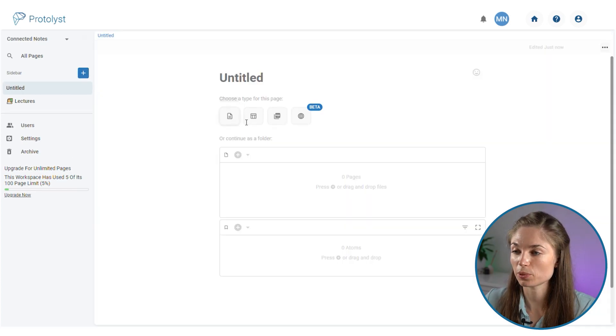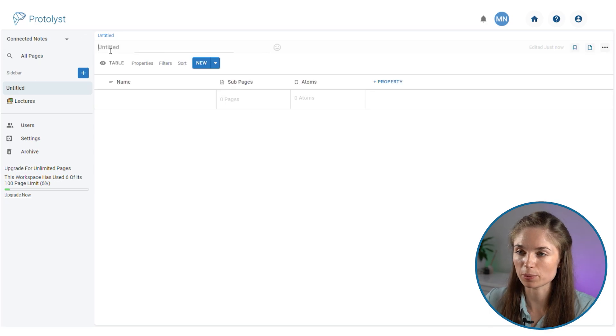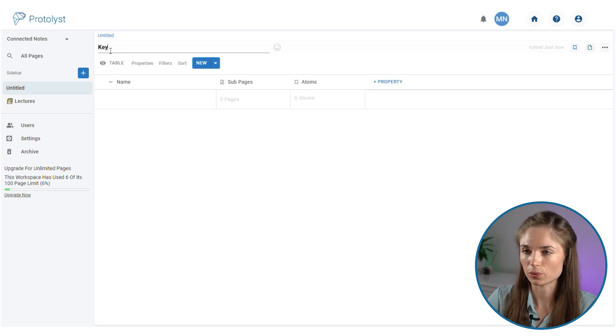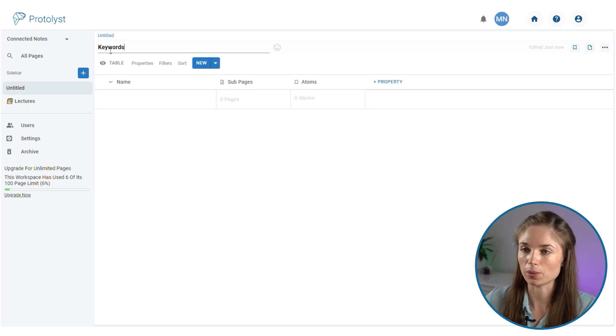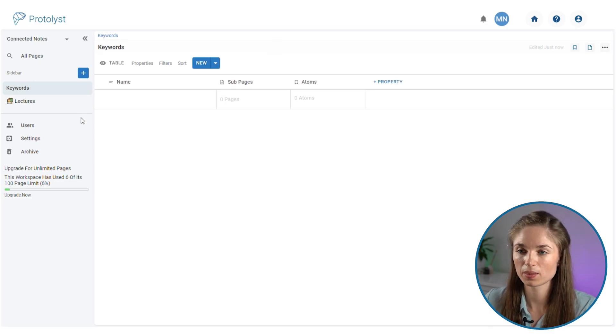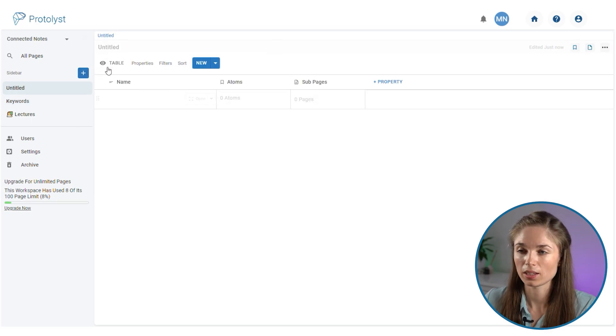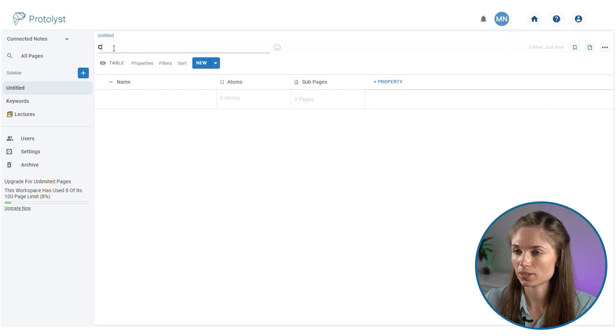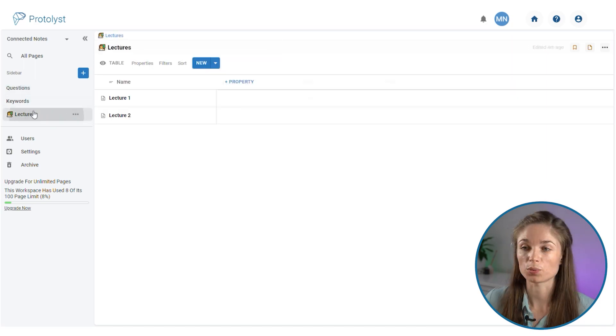To add a table you do add page, select type table, call this one keywords, add a second one questions.